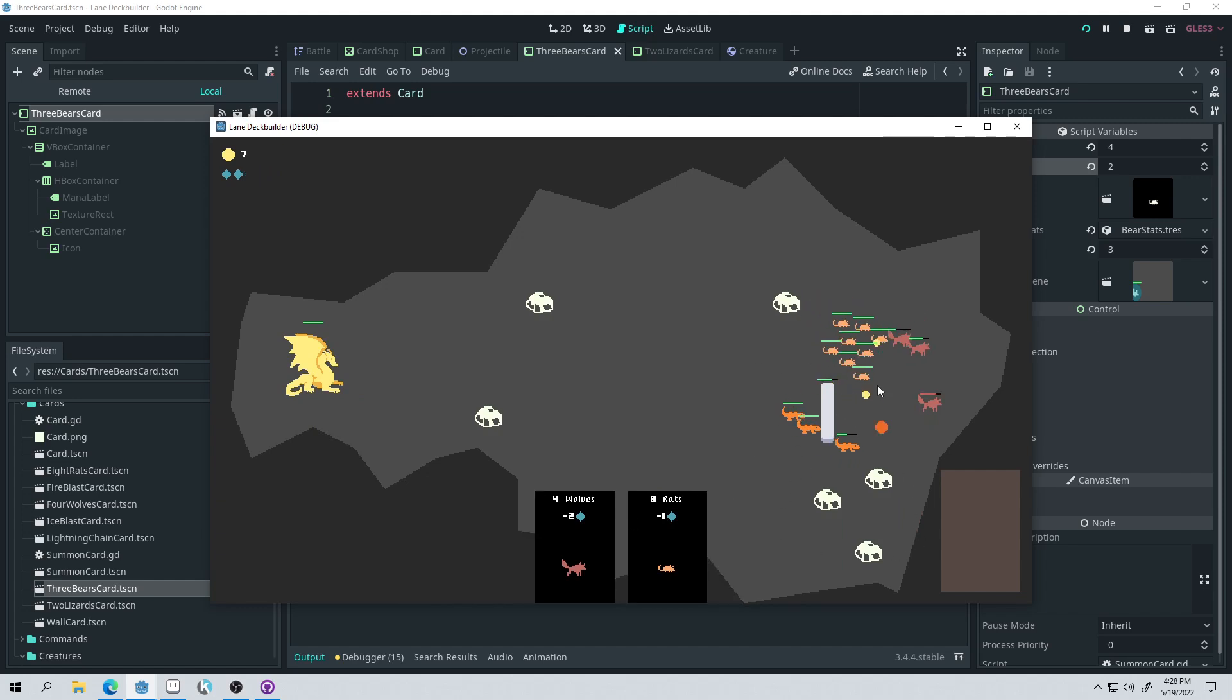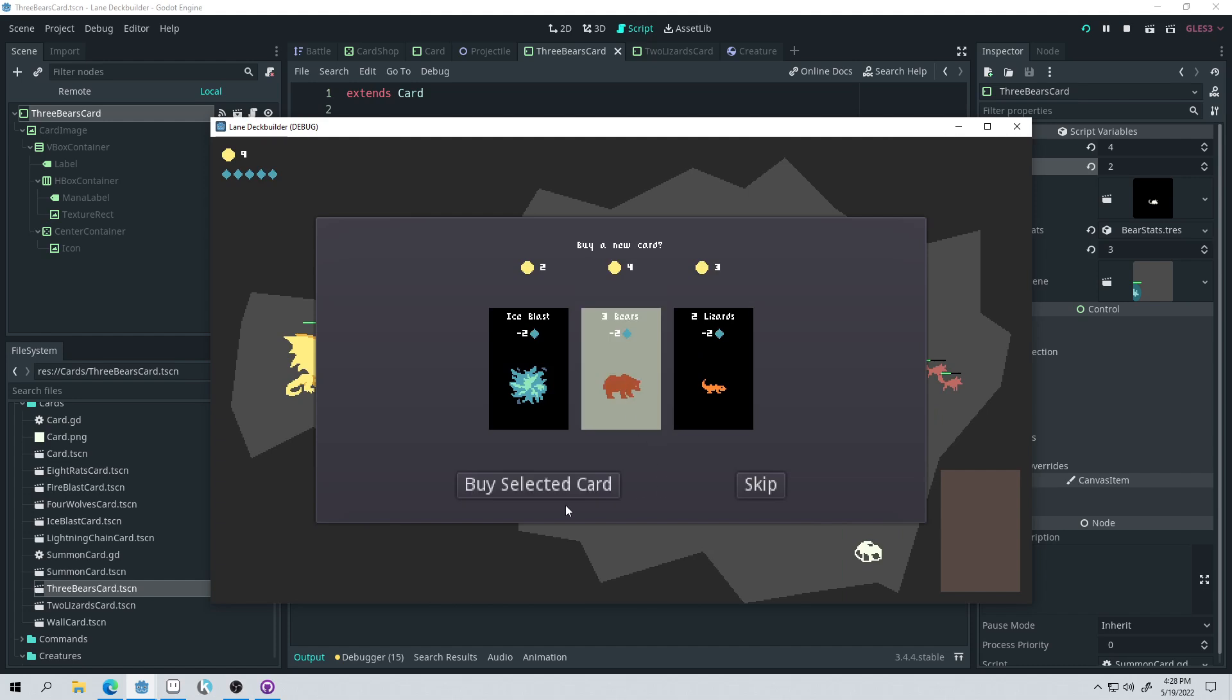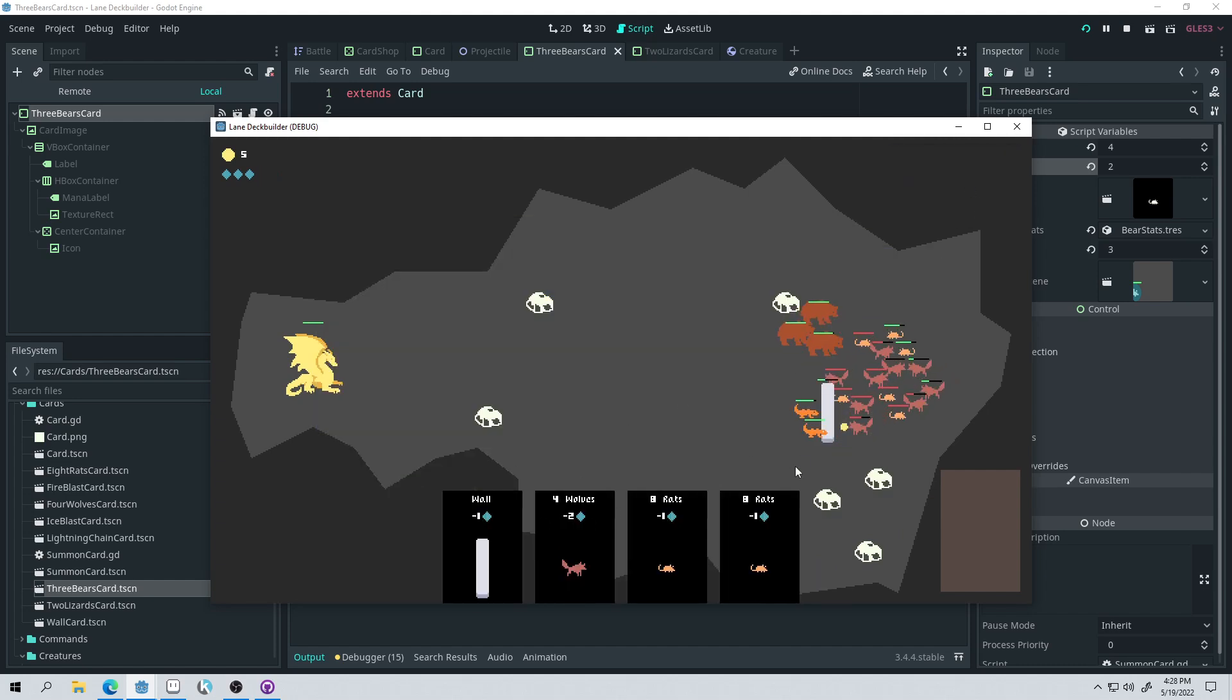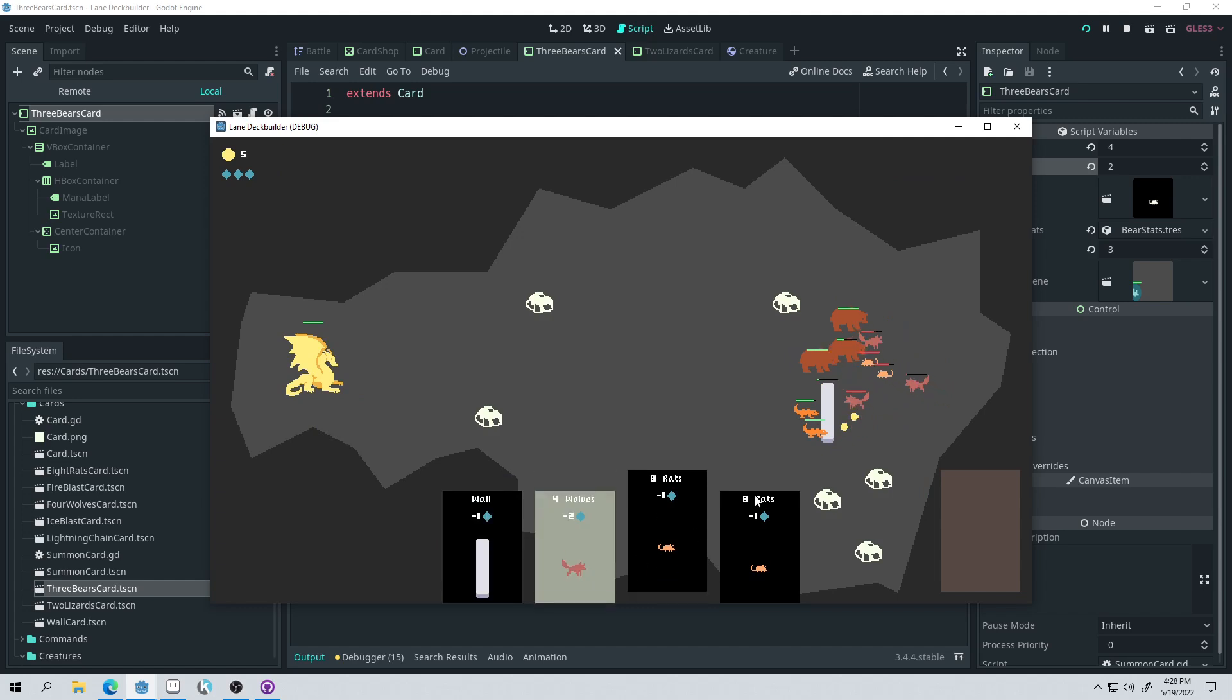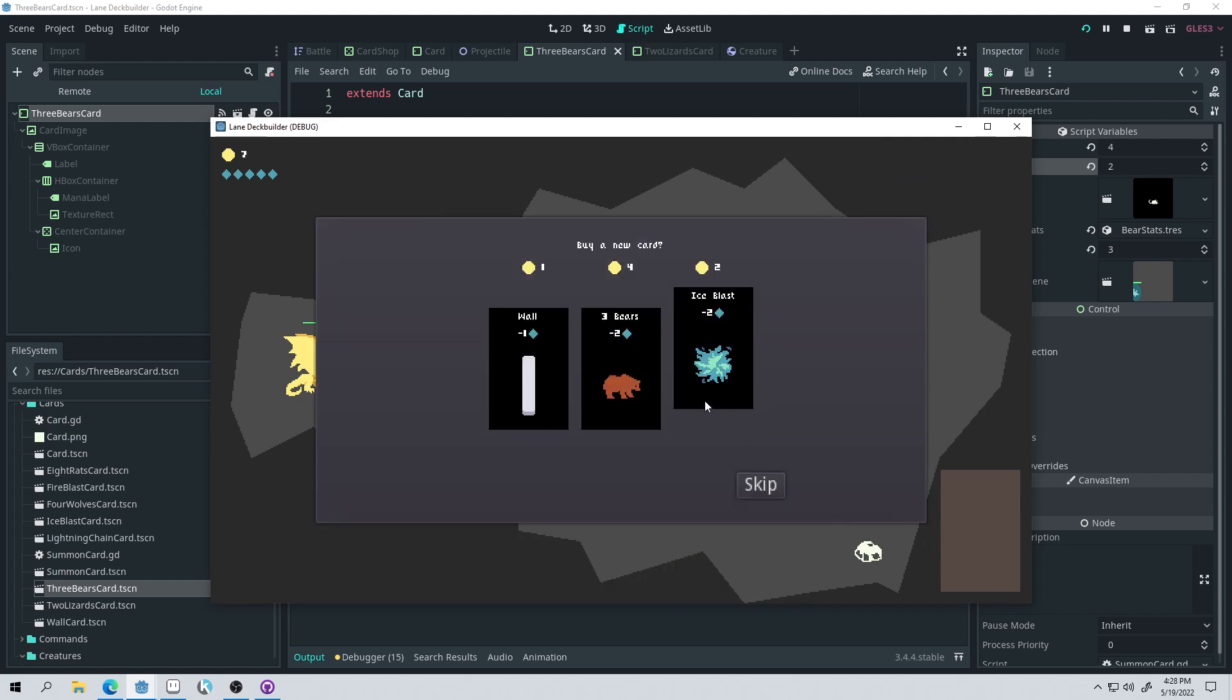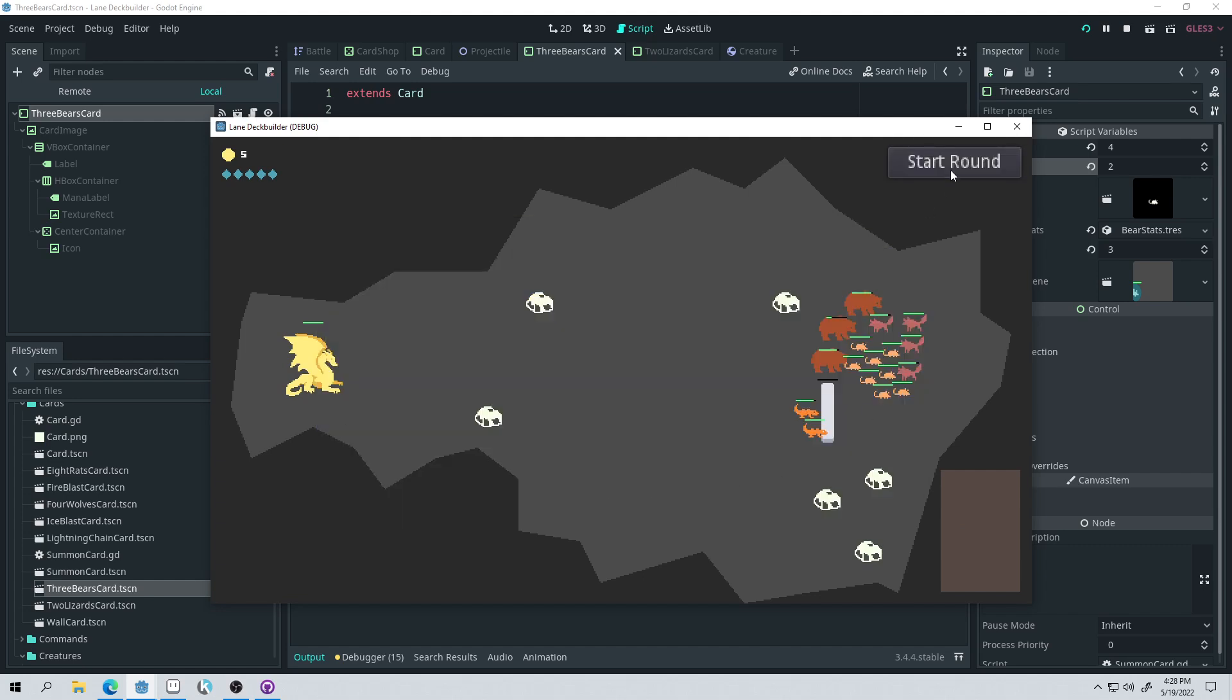I mean, I made a lot of progress, but the problem is that this, it's still... Here's the bear. Here we go. It's going to be in our hand. There we go. Let's summon some bears and some wolves and some rats.